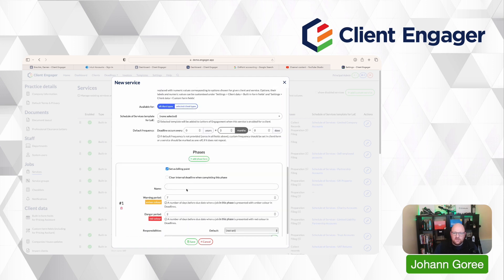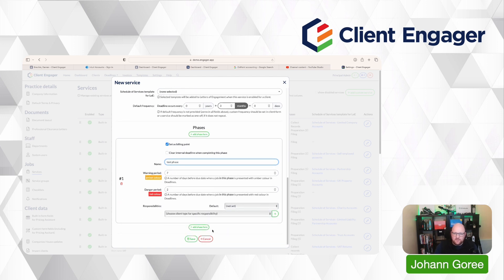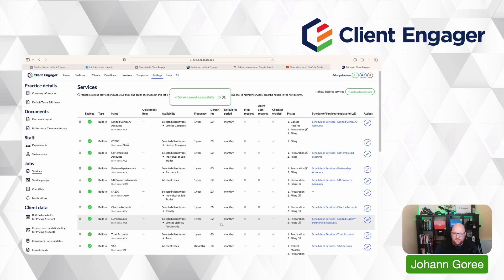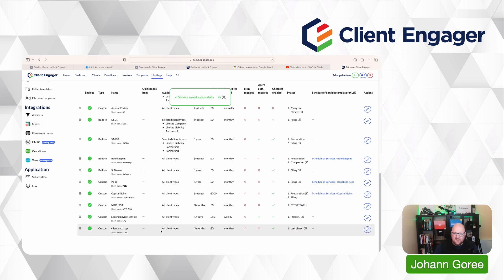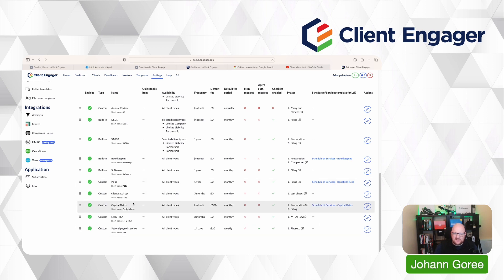Then we'd build out the phases and we can assign that to people, etc. And then we're going to press save. That service is then added to the bottom of our service list here. And we can drag that up to be anywhere in the service list we want. So that's how you add a new service.